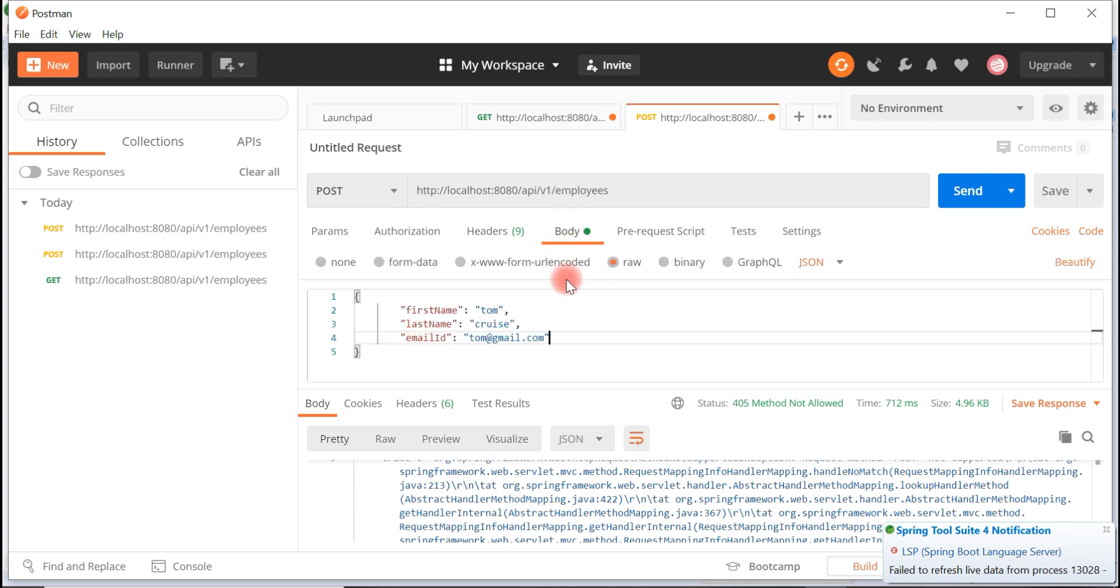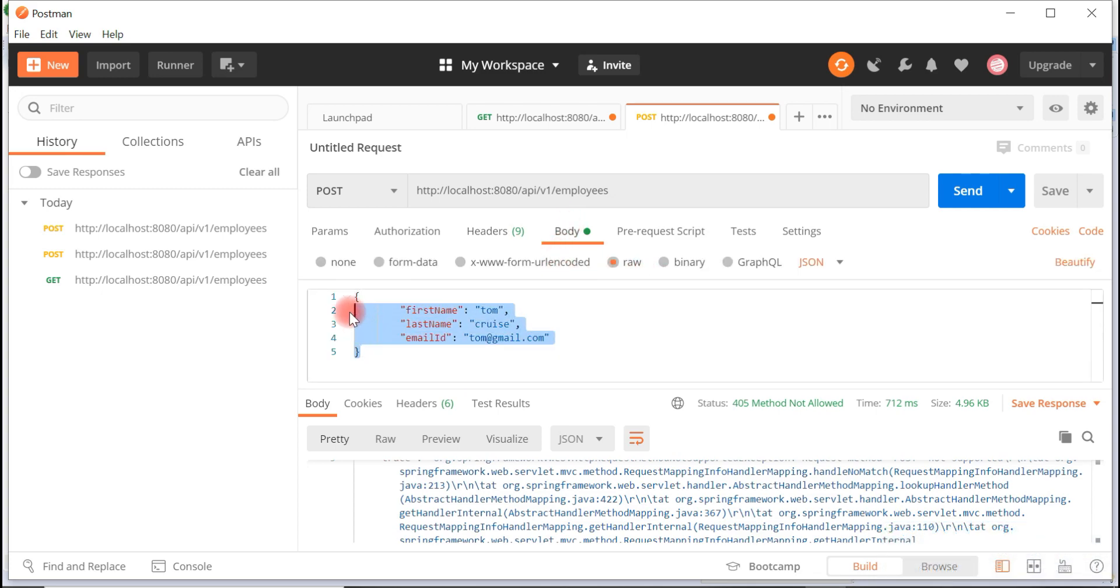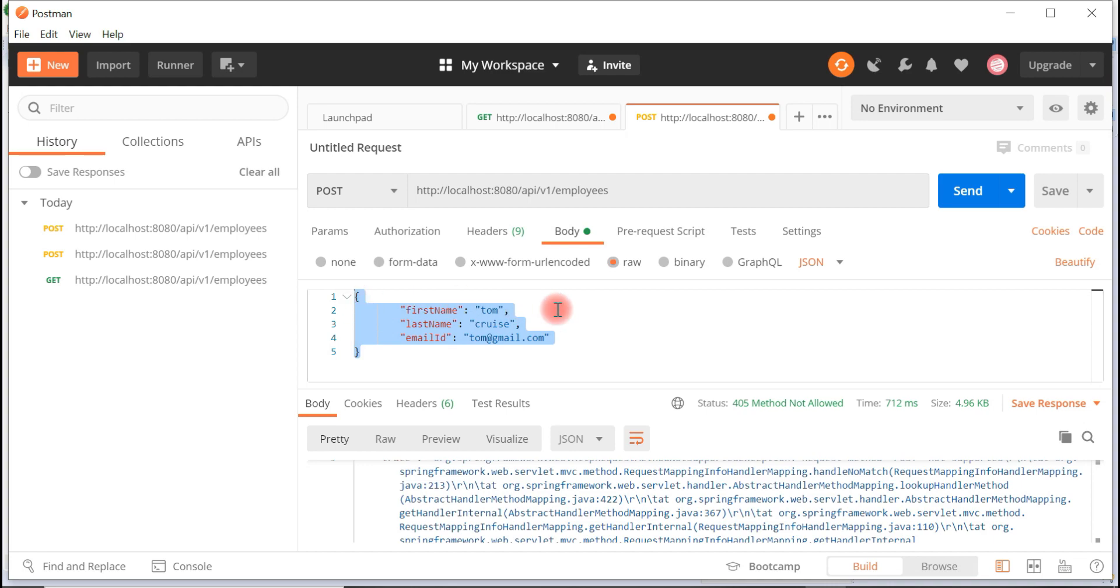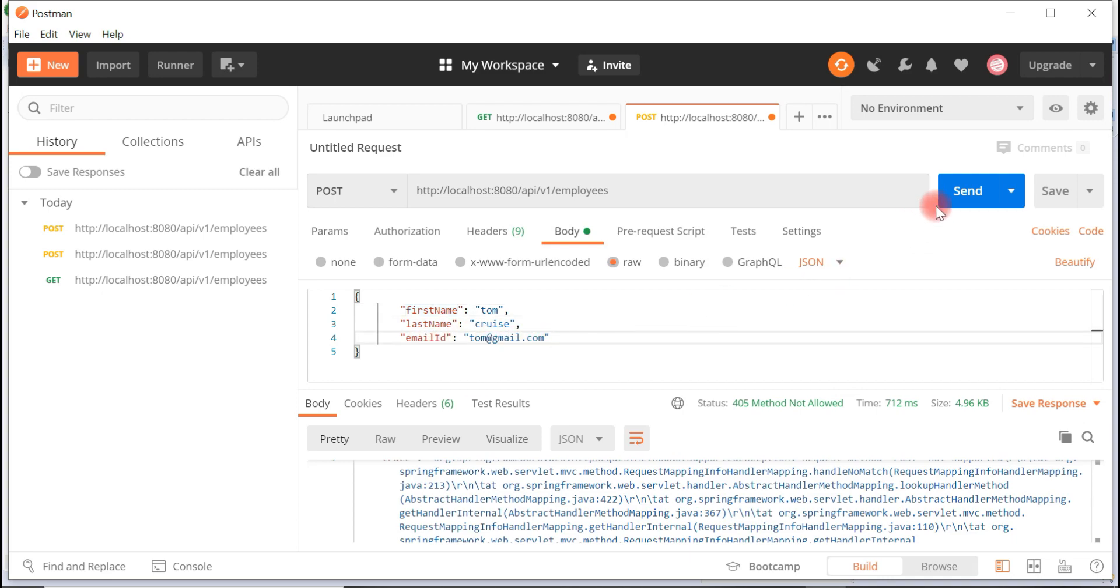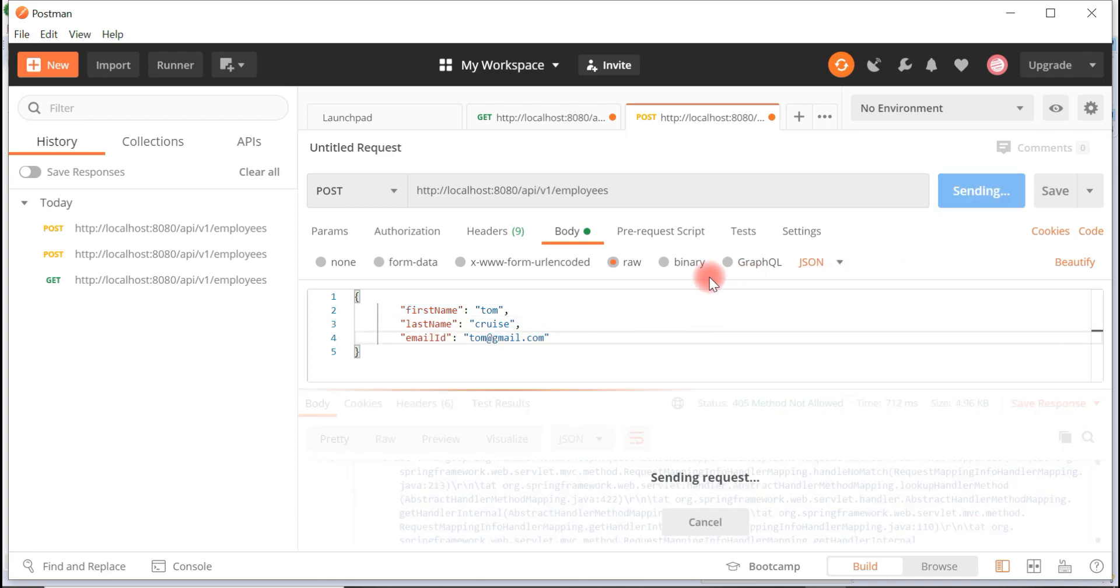In the body, select raw and give a JSON request body like this: first name Tom, last name Cruise, email ID tom@gmail.com. Hit send button.